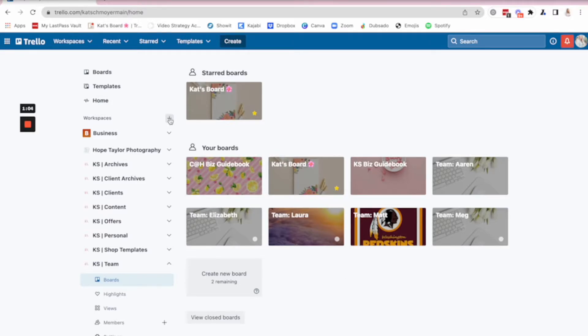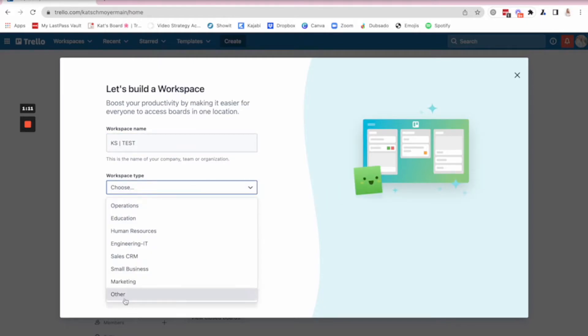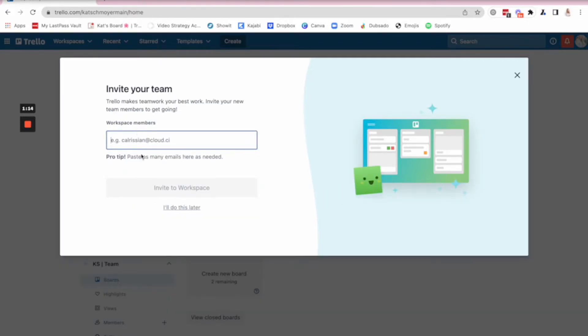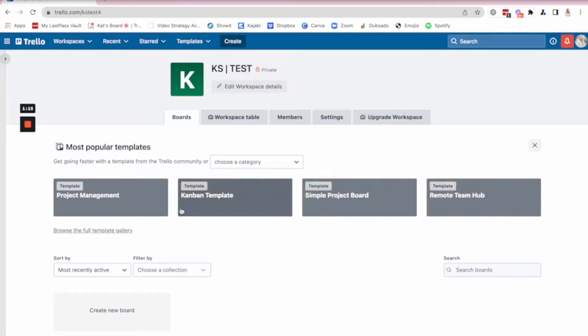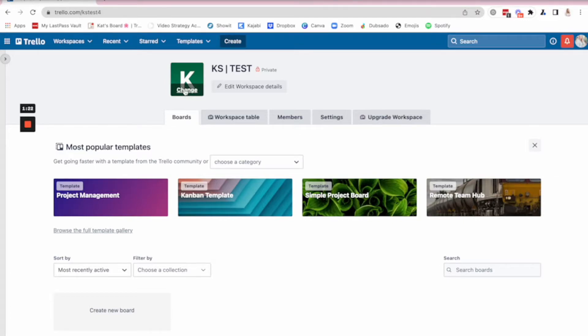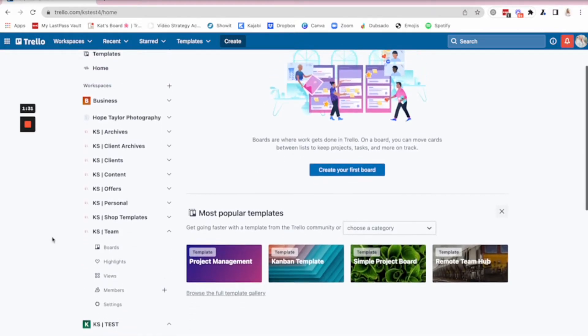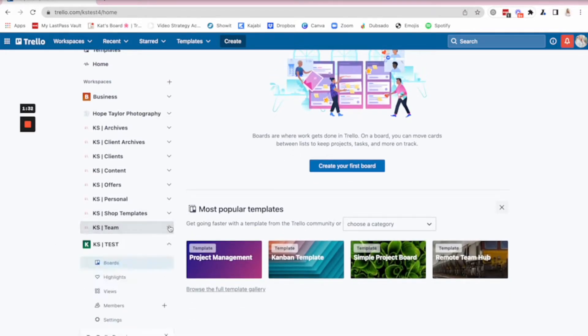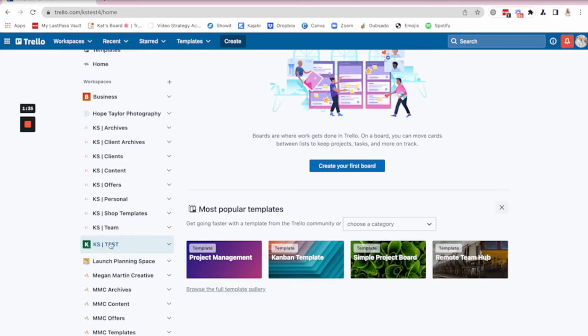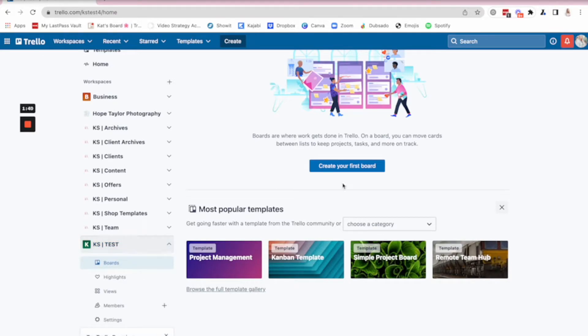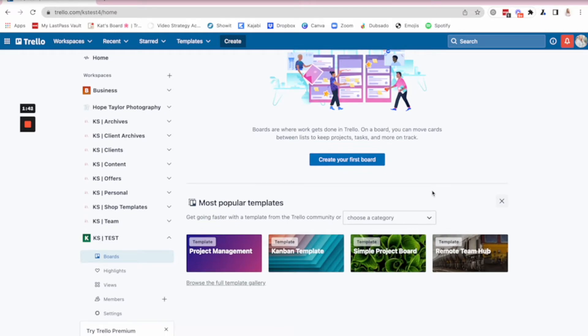So you would just go up here to the plus sign, create a new workspace. So we'll do it as a test. Choose the type. I'm just going to put other. Continue. I'm not going to invite anybody right now. I've got now this pulls up here. So you can edit it. You can update it with your logo, which I love to do to brand it even further. So you can update it with your logo. You can change out the title whenever you want to. So now if I go back here to Trello and if we go to this KS section that I've got here, we've just created a brand new workspace that gives me 10 more boards.